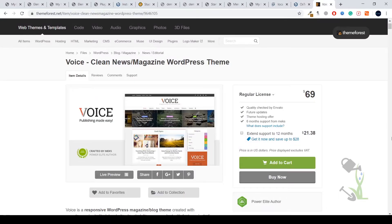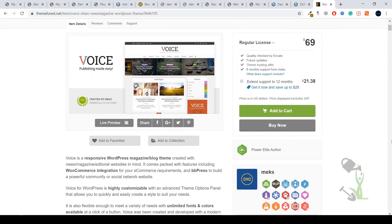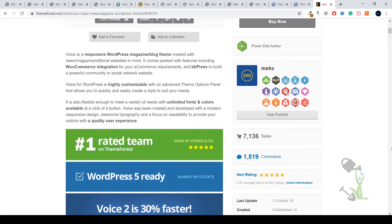Hey there everyone, in today's video we are going to look for a news magazine WordPress theme named Voice. Voice is a responsive WordPress magazine or blog theme which has been created for a very super elegant looking website. If you are starting a blog website, I would suggest you go for this theme.